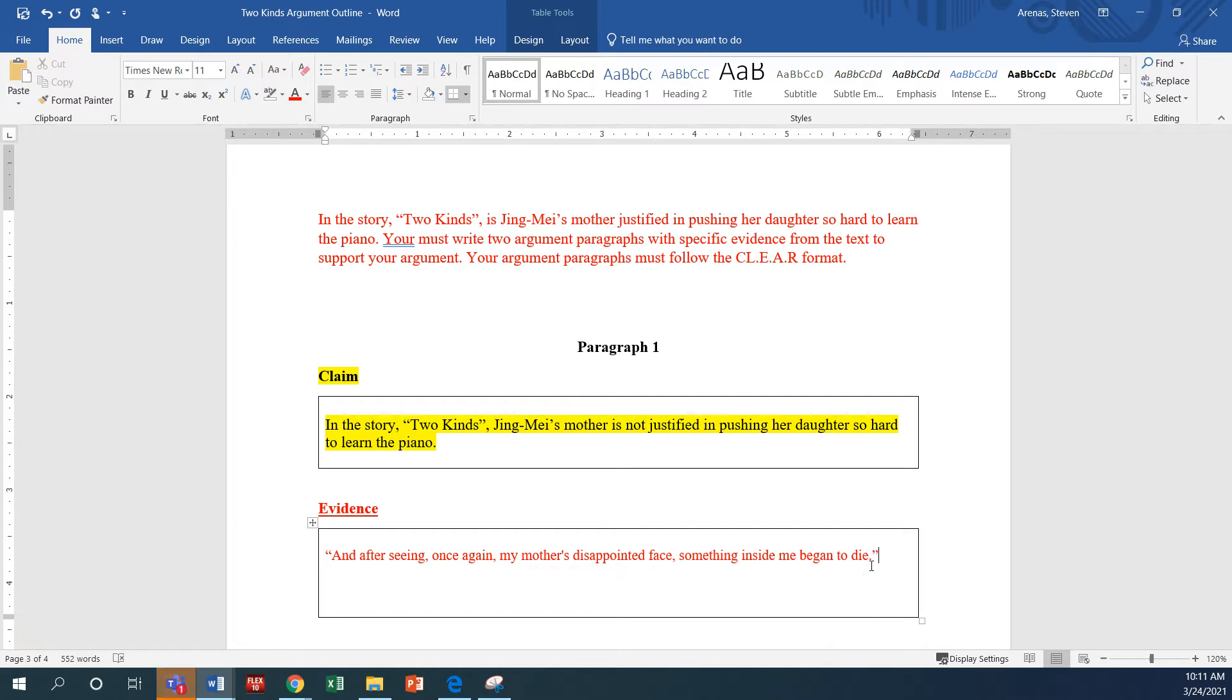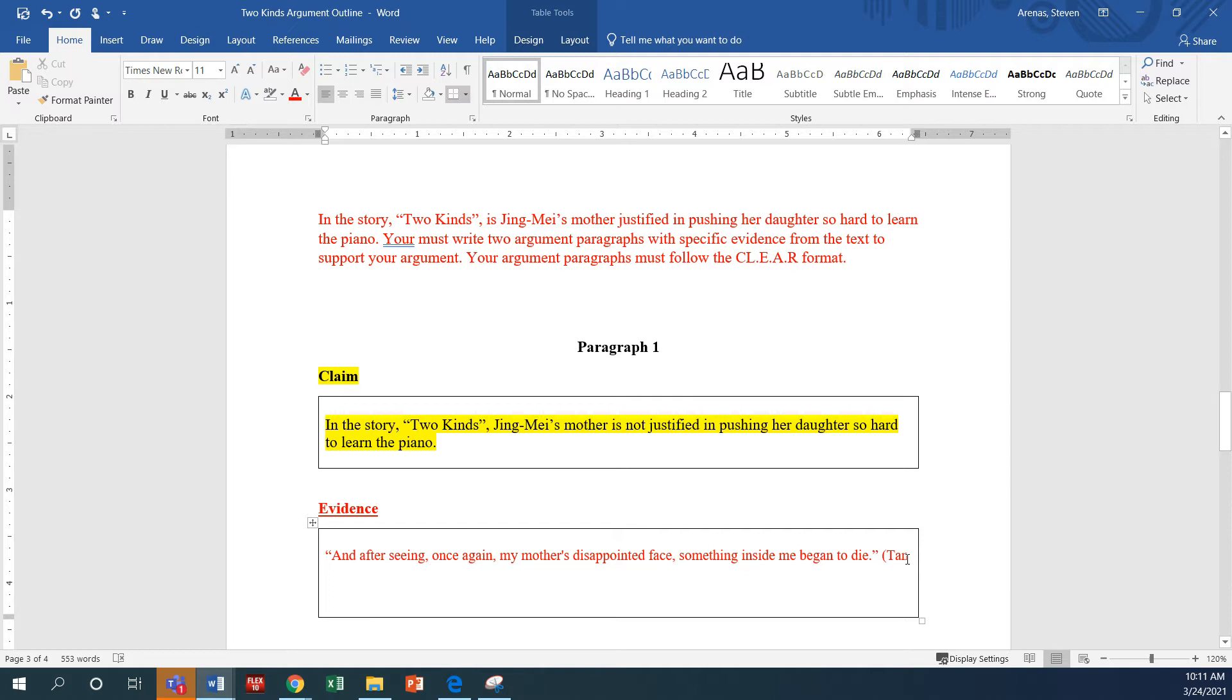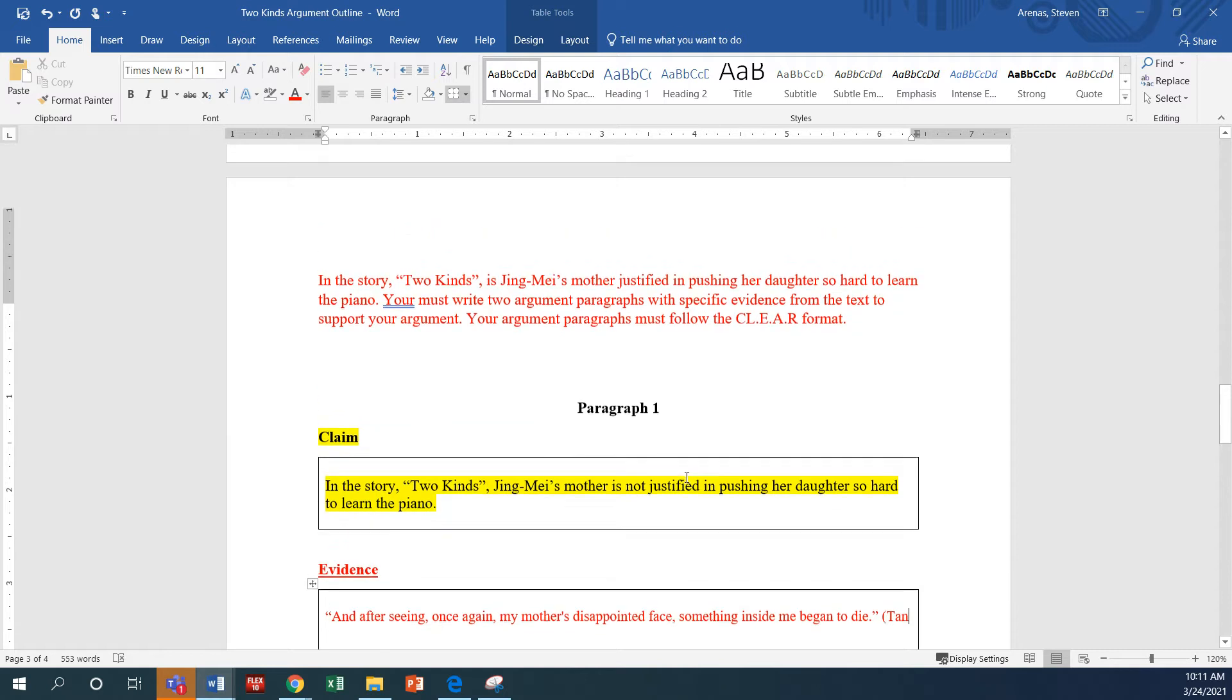Okay, now this is something we haven't talked about too much, but what we need here is what we call an in-text citation. We have to acknowledge that this quote came from some place. And so we do that by putting parentheses. Tan is the author of the story's last name. So you're going to put Tan.